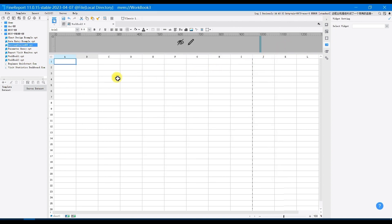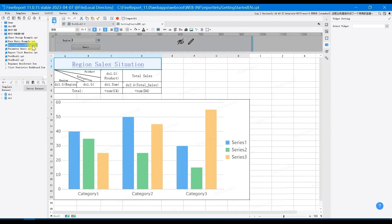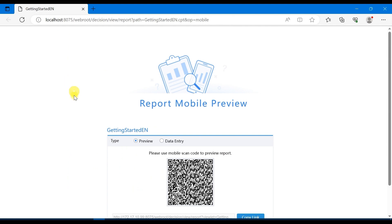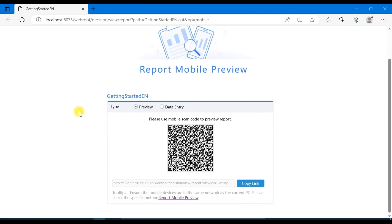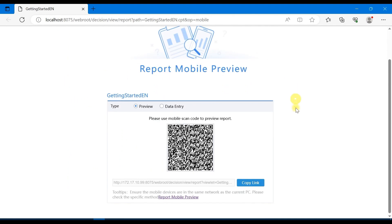Now I choose the template named Getting Started EN for demonstration. Open Getting Started EN, click the arrow under the Preview button, and select Mobile Preview. You can see the title of the report, preview type, a QR code, and a link appear on the page. There is also a notice that the mobile phone and the current PC should be in the same network environment.